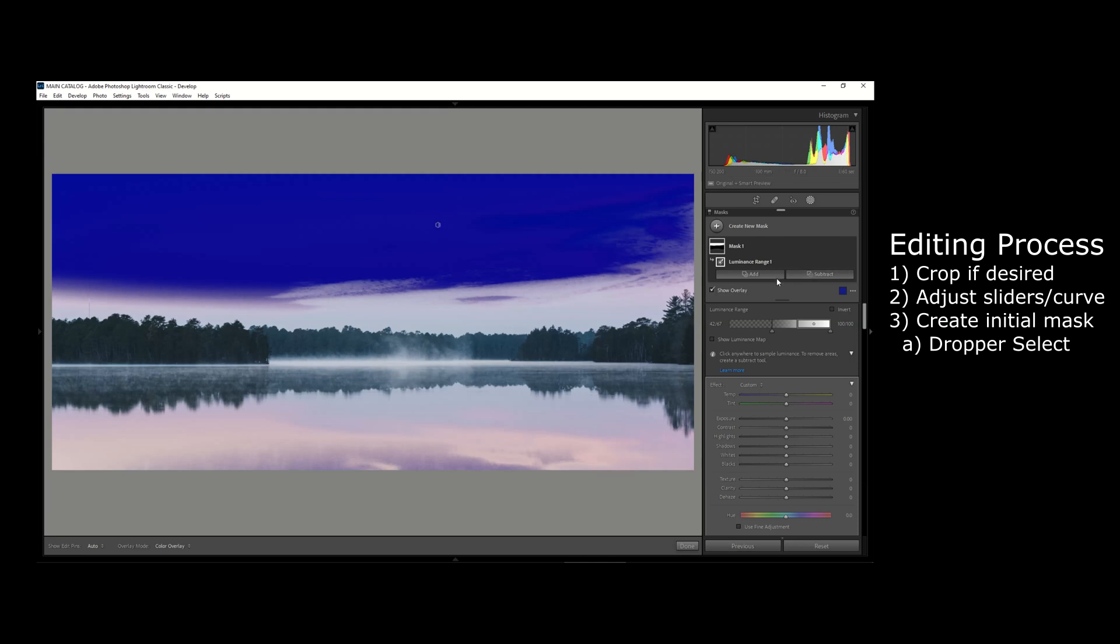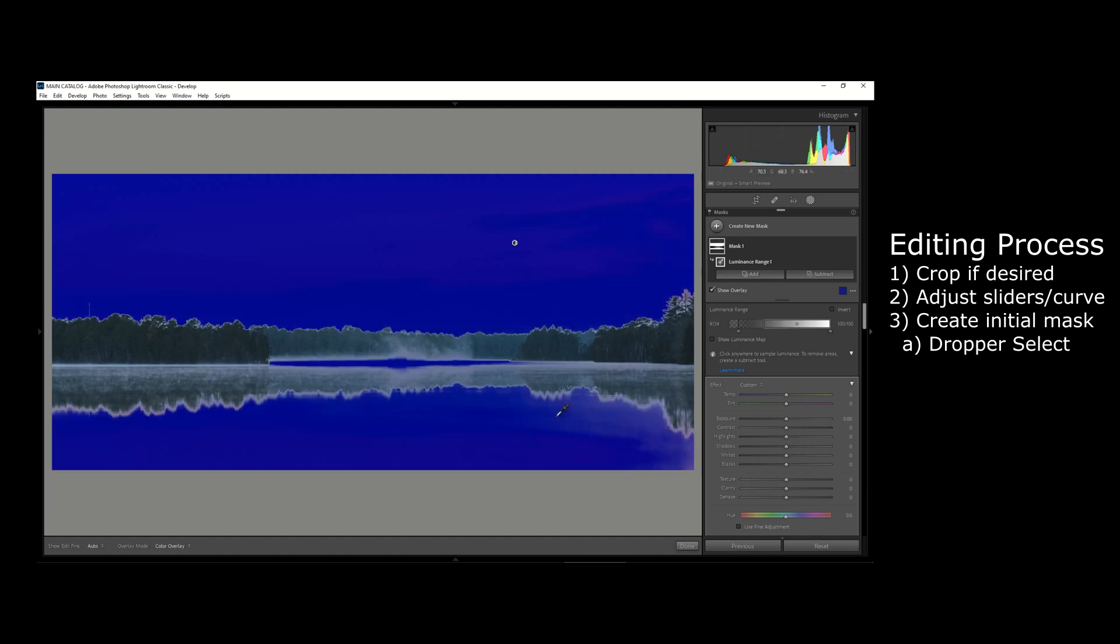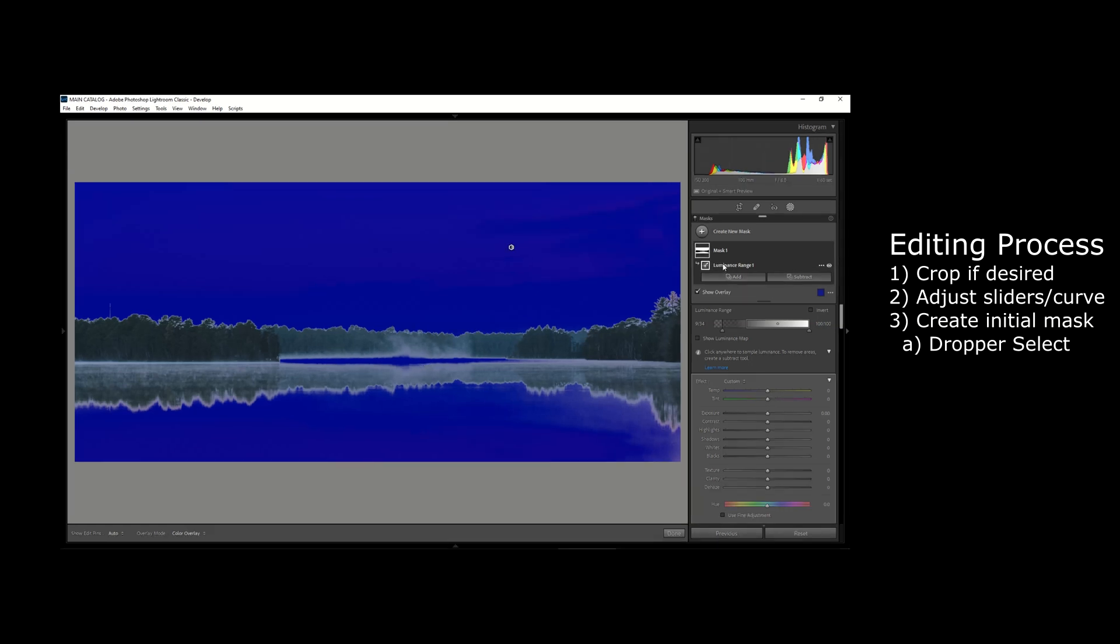Now one thing you could see being an issue in this image is that the center where the fog is is also being masked, basically because it has a similar exposure to the sky which we selected. In this case, I do not want that area of the fog to be masked and affected by what we're going to do to the edits here.